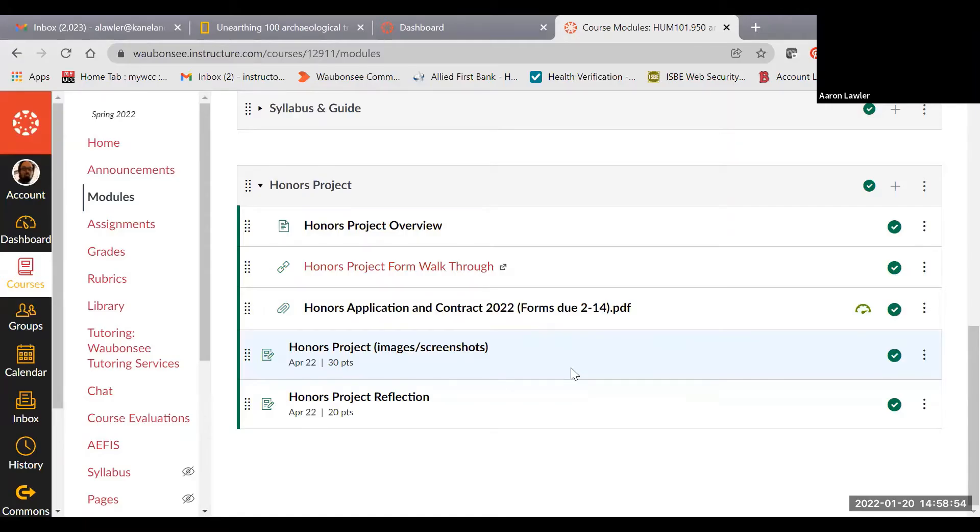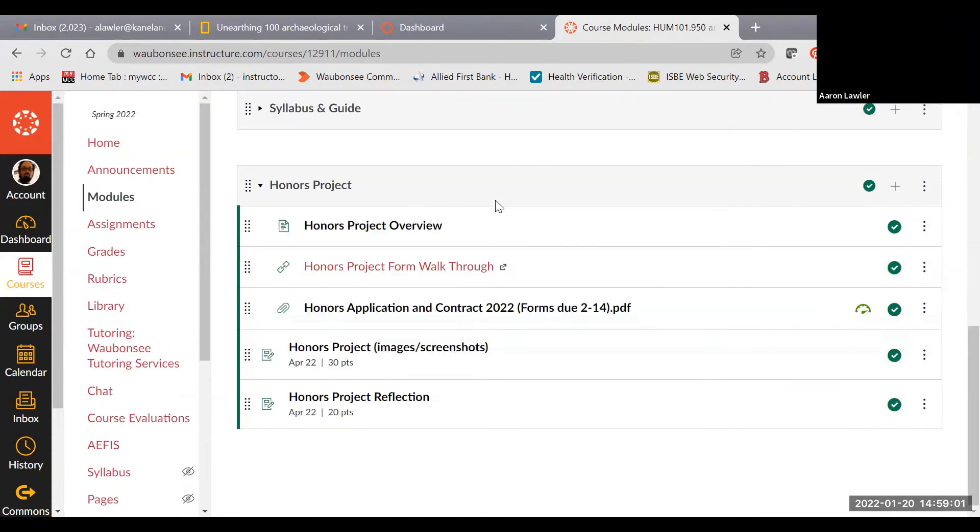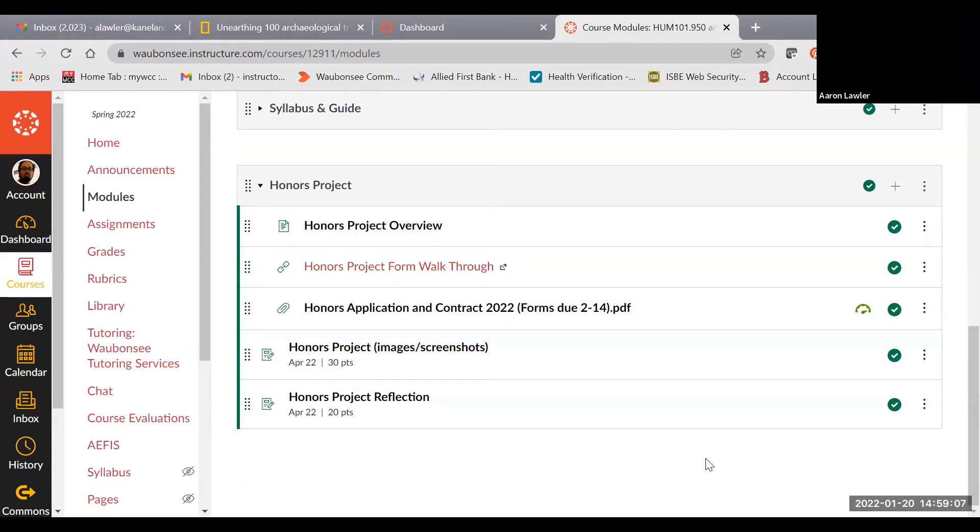This video is for those students who are interested in taking the class as an honors course. If you look at the bottom of the module screen, you'll see there is a module devoted just to honors projects. I'm going to go through what honors projects are and how to complete them in order to get honors credit on your transcript.